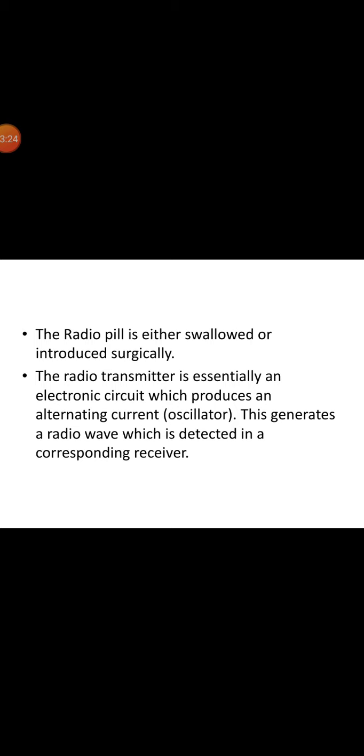The radio transmitter is essentially an electronic circuit which produces an alternating current and this generates the radio wave which is detected by the corresponding receiver. Radio pill construction requires narrowband transmission and has limited camera pixels. One of the commercially available endoscopic devices designed by the company uses radio frequency chip for wireless communication for real-time video transmission based on the medical implant communication service band.